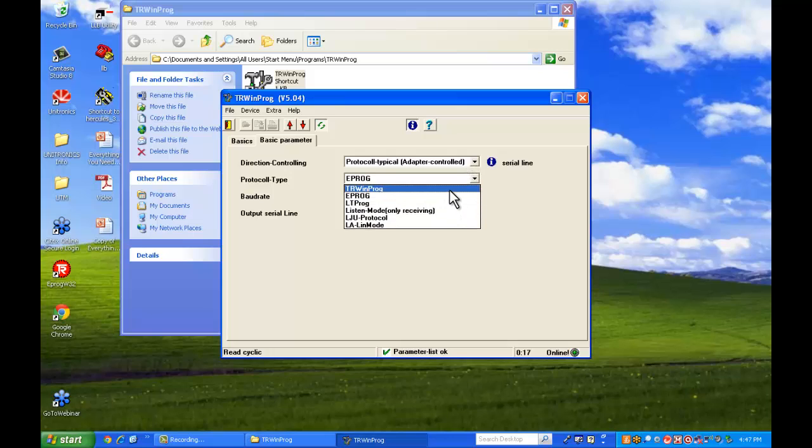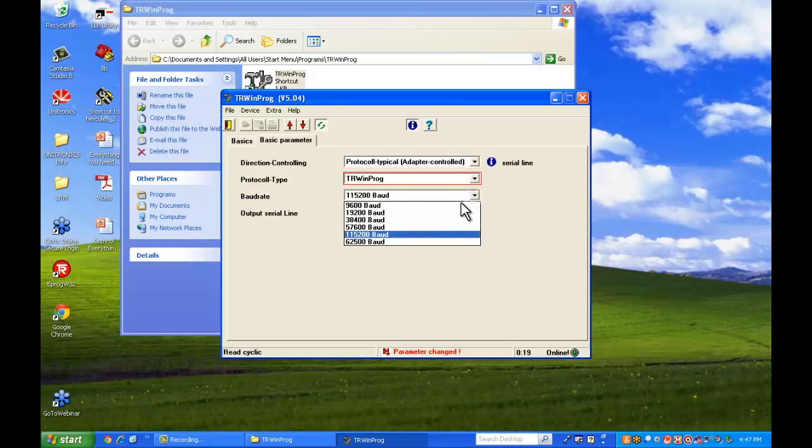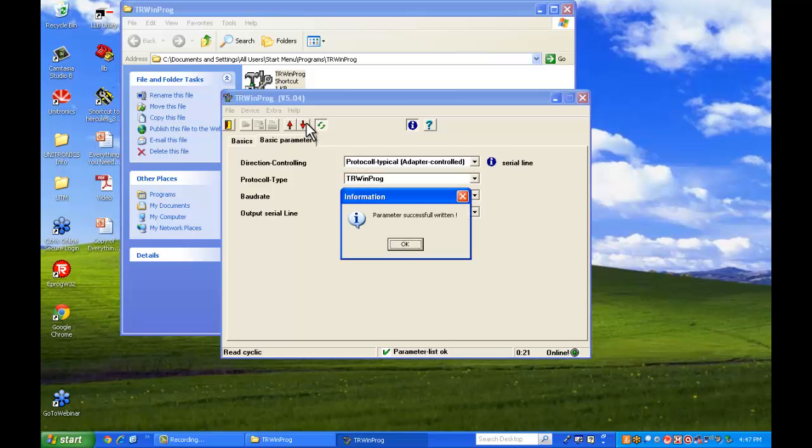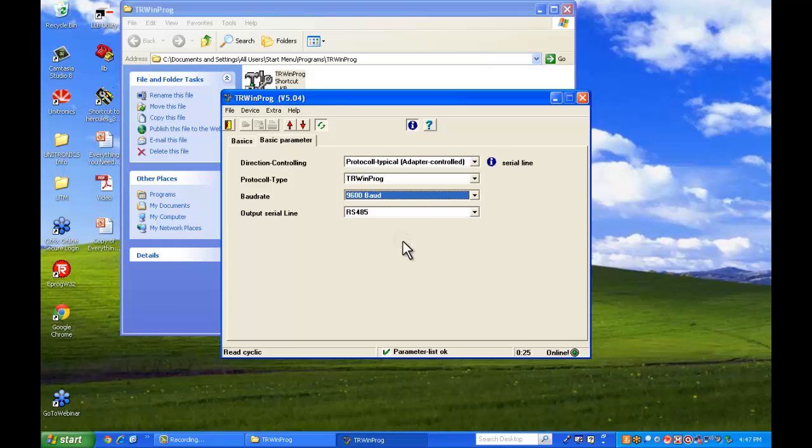We'll switch it back here to TR WinProg and we can download it. And now you can communicate to a TR WinProg encoder.